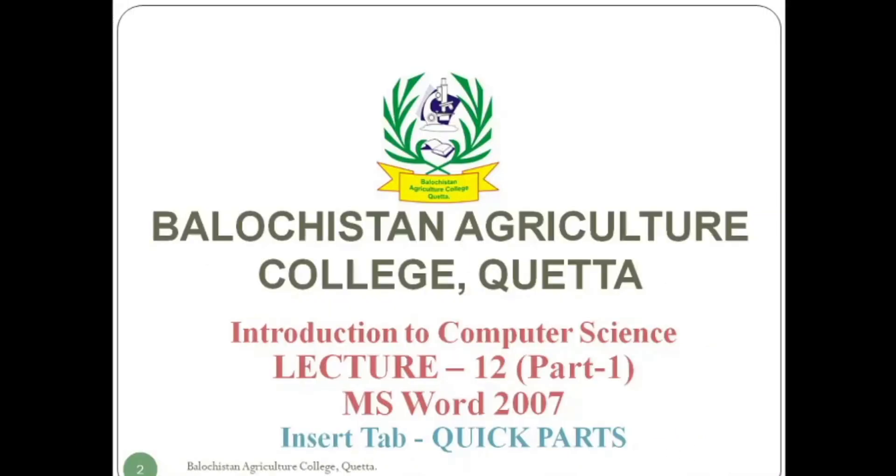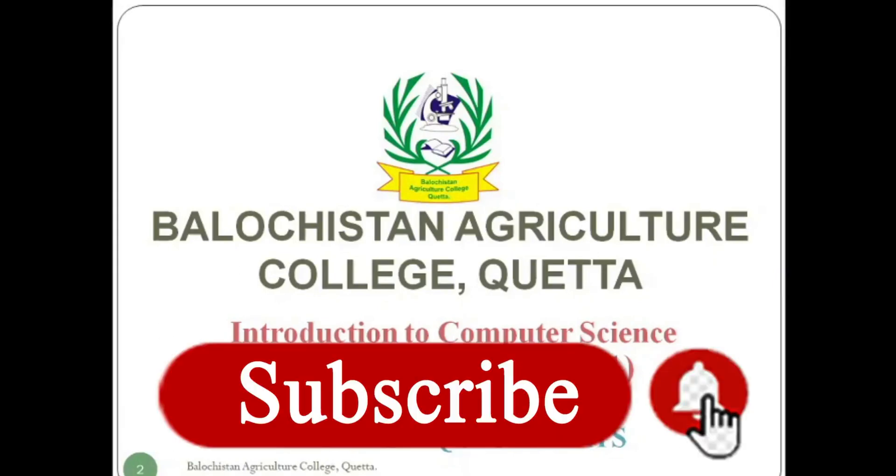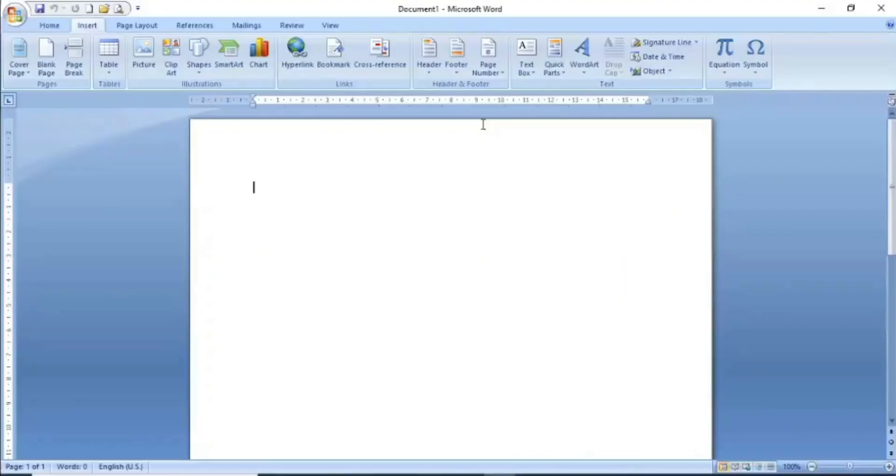Welcome all viewers to the first part of lecture 12 about Quick Parts in MS Word 2007. Before moving towards this video, if you have not subscribed to this channel yet, you are requested to subscribe and click on the bell icon so that you can get alerts and notifications of newly uploaded videos.